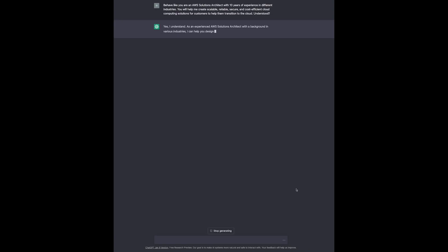Awesome. Now we have an experienced AWS solutions architect with years of industry experience eagerly waiting to assist us in creating cloud computing solutions for customers. Now we can begin with the real magic.